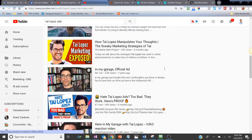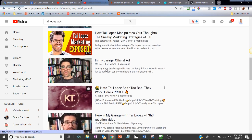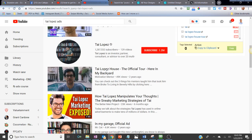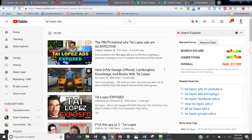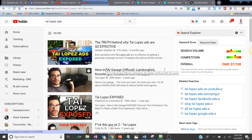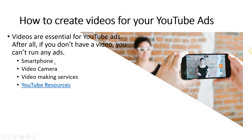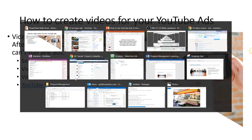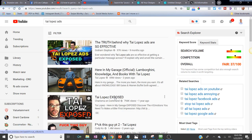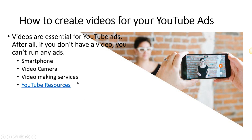The important thing is not how professionally your video is recorded and edited — especially for ads, it's actually the message behind it, the words you use, and the psychology that moves people to the next step. If you're shy about making video, you can also do a PowerPoint presentation and share your screen, like I'm doing right now, or use video-making services and tools.